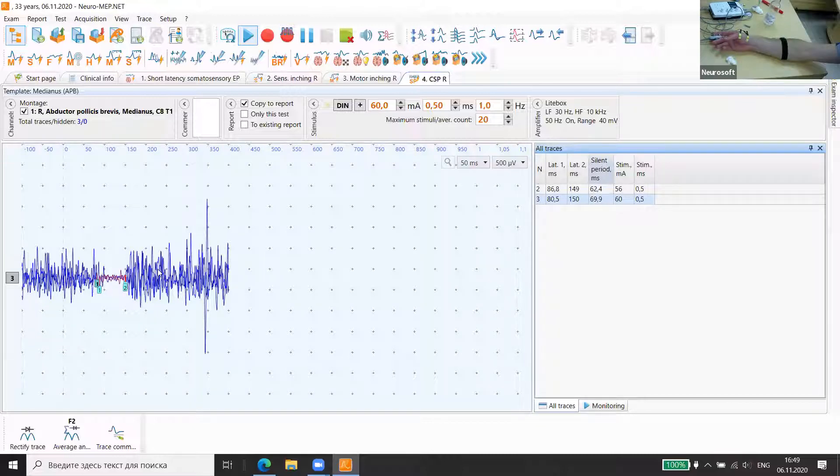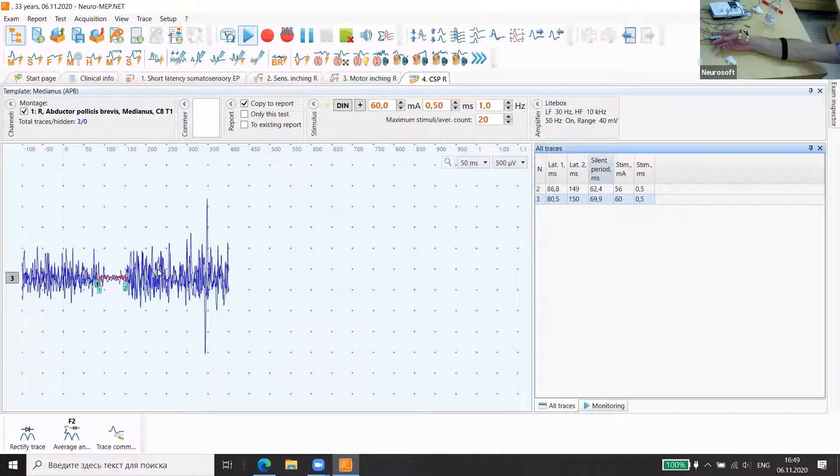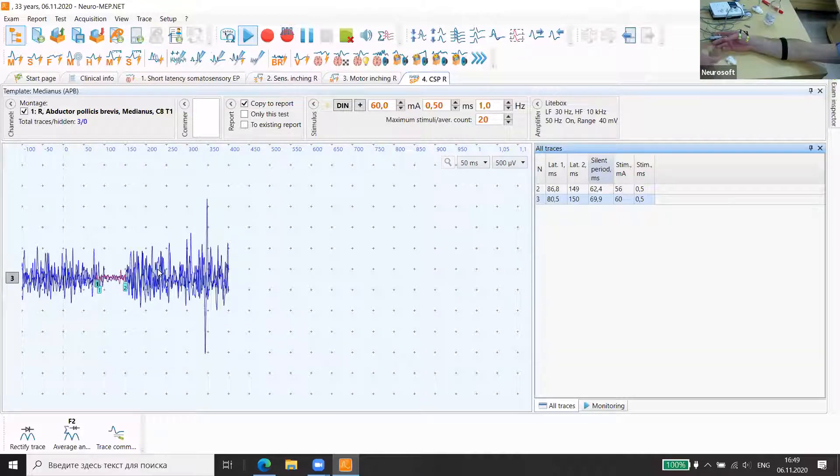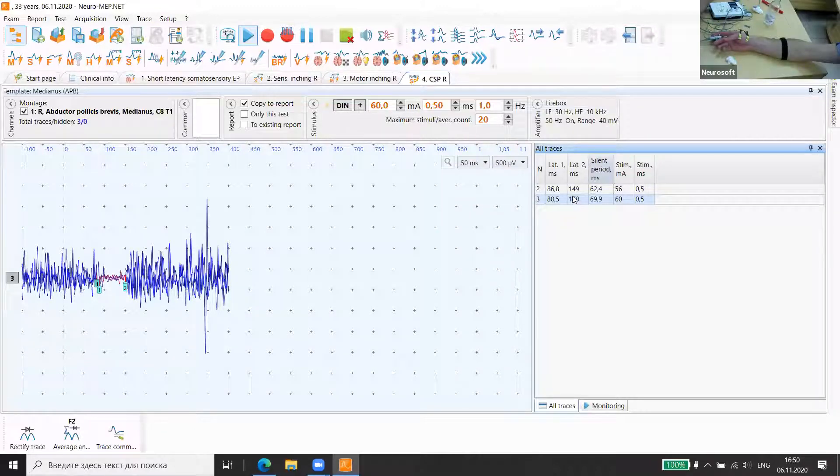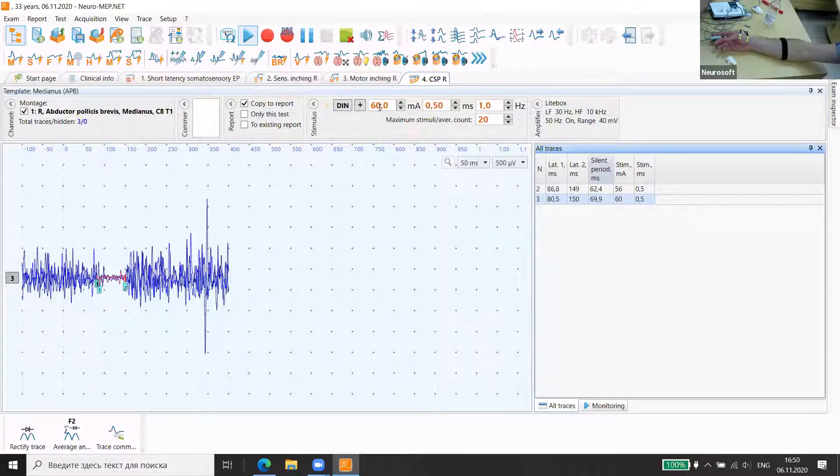So it changes its duration throughout different neuropathies, for example, carpal tunnel syndrome. Ideally, we should increase some more, but for demonstration this is very clear. Okay.